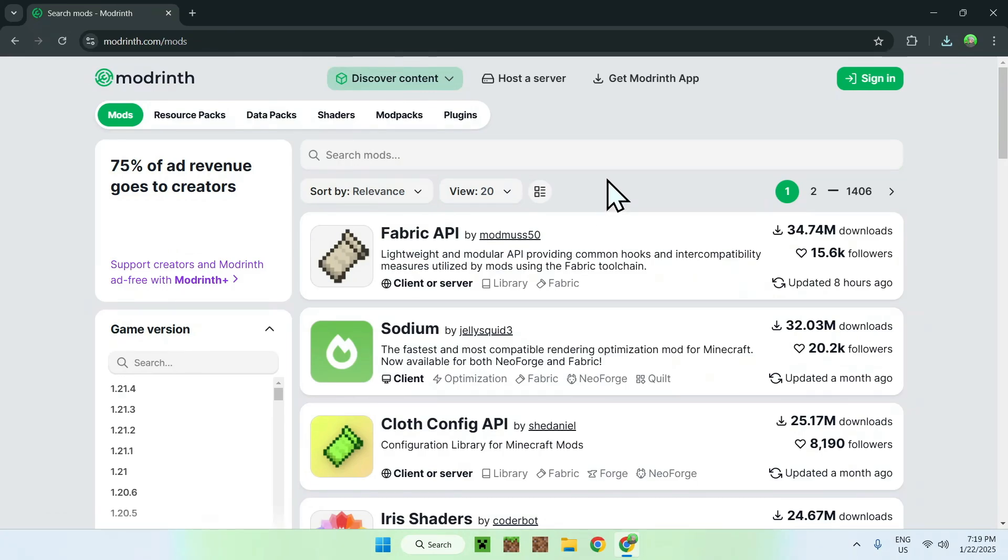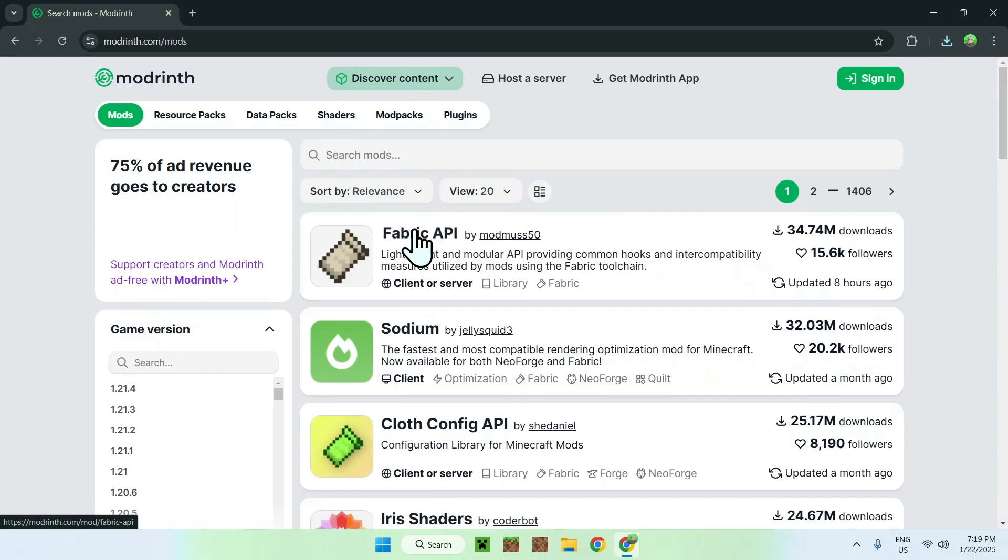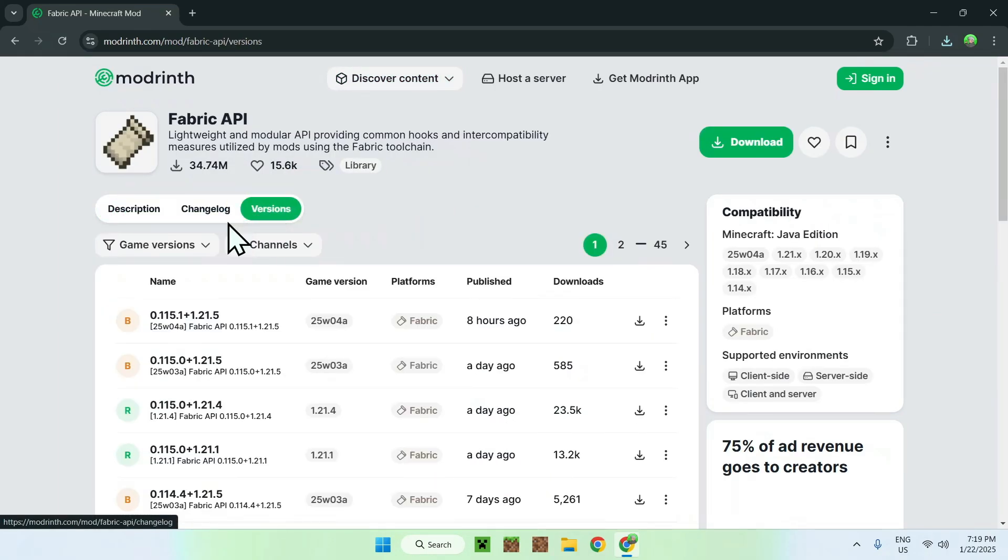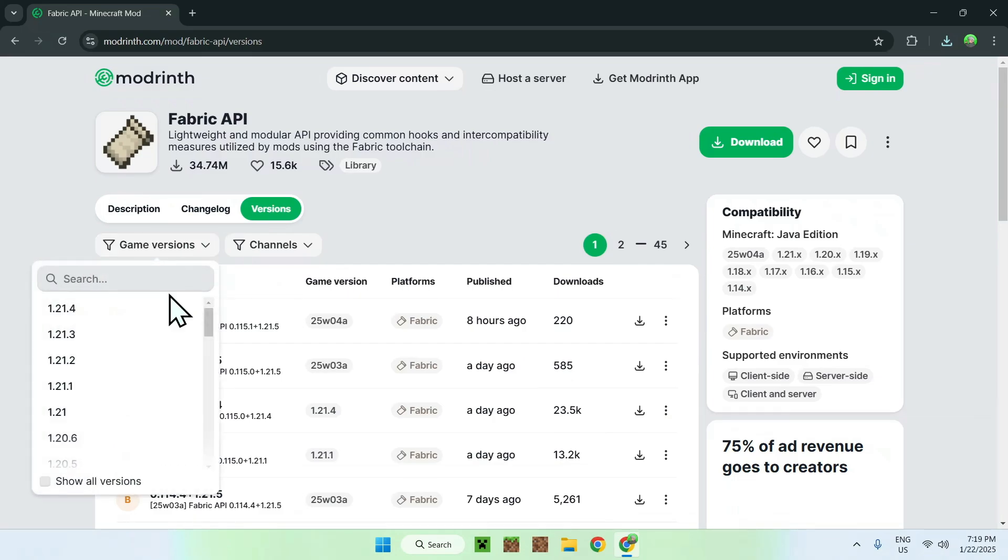It's a very popular mod because some mods need it and it doesn't always say it. It's important to have Fabric API as well. So simply click Fabric API and this is just like Malilib or LitMatica. Click Versions, click Game Versions and click the version that you want.